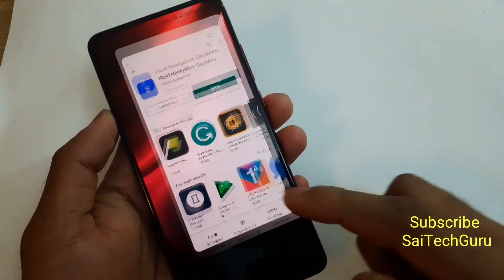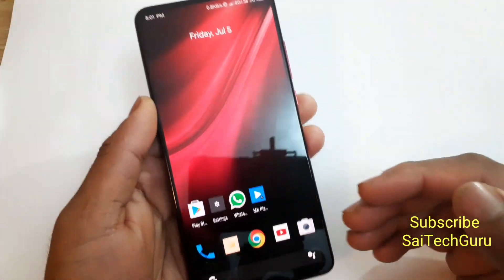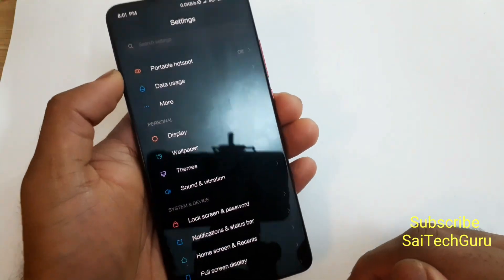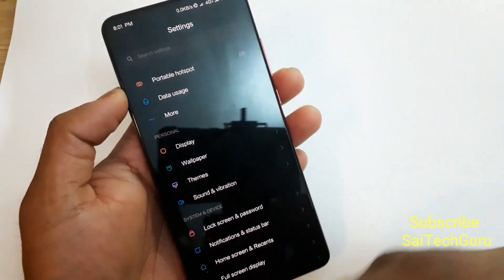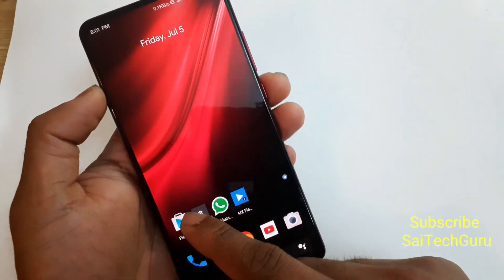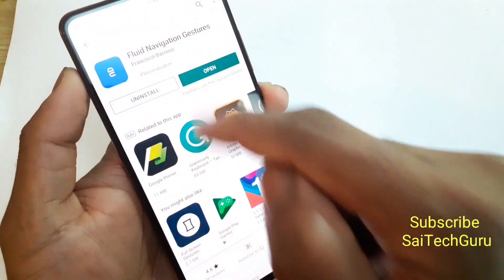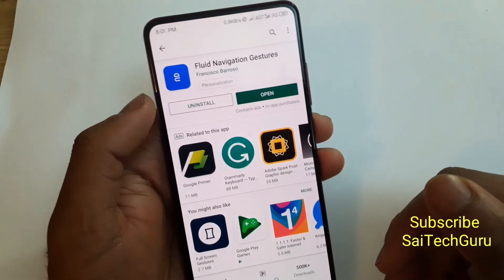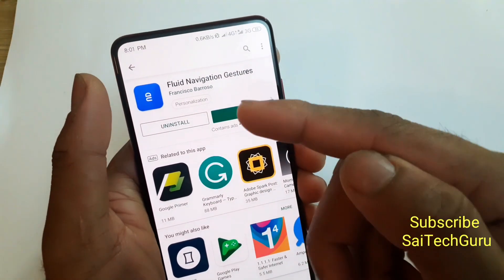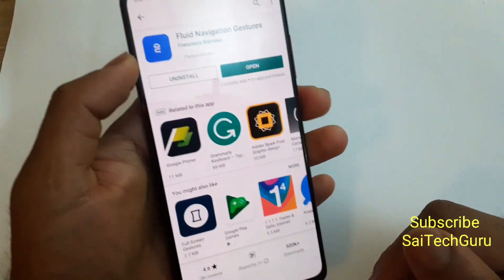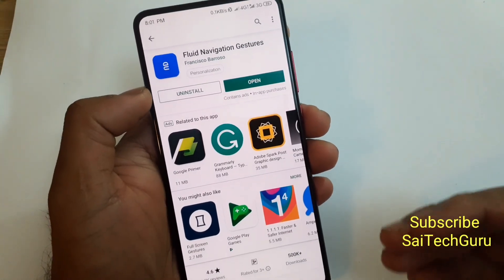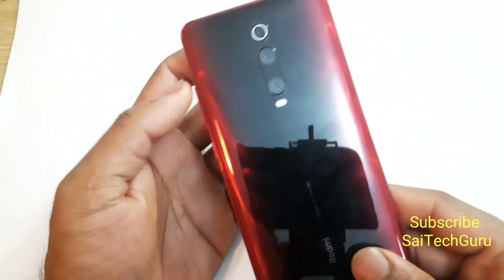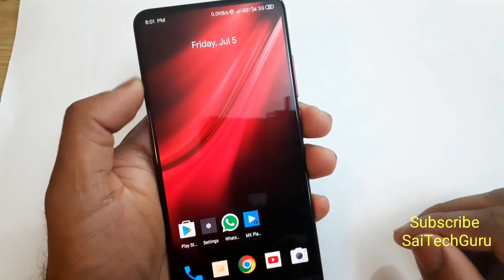This is a quick overview of the Redmi K20 Pro — how to change the navigation bar buttons and how to use the Fluid Navigation Gestures app in full screen mode just by swiping. Check the links in the description for more info. Hope you liked the video — subscribe to my channel for more videos on the Redmi K20 Pro. See you in the next video, bye!